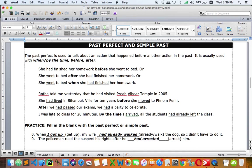The last example: 'I was late to class for 20 minutes. By the time I arrived, all the students had already left the class.' Remember: with 'by the time,' the clause uses past simple, and the main clause uses past perfect. Once you see 'by the time,' use past simple in that clause and past perfect in the main clause.